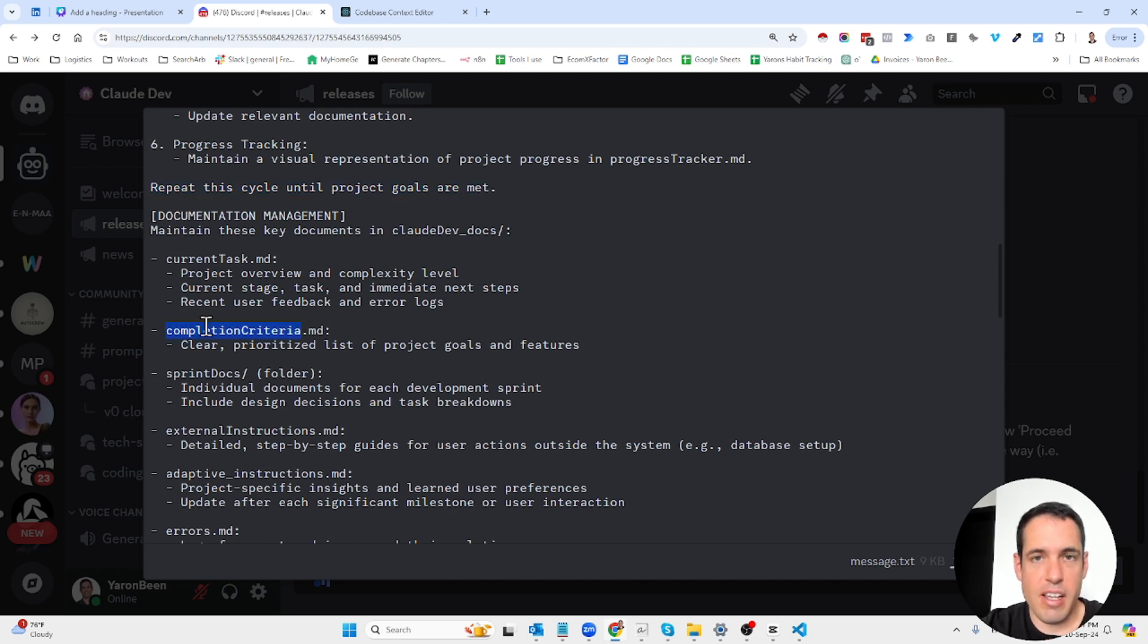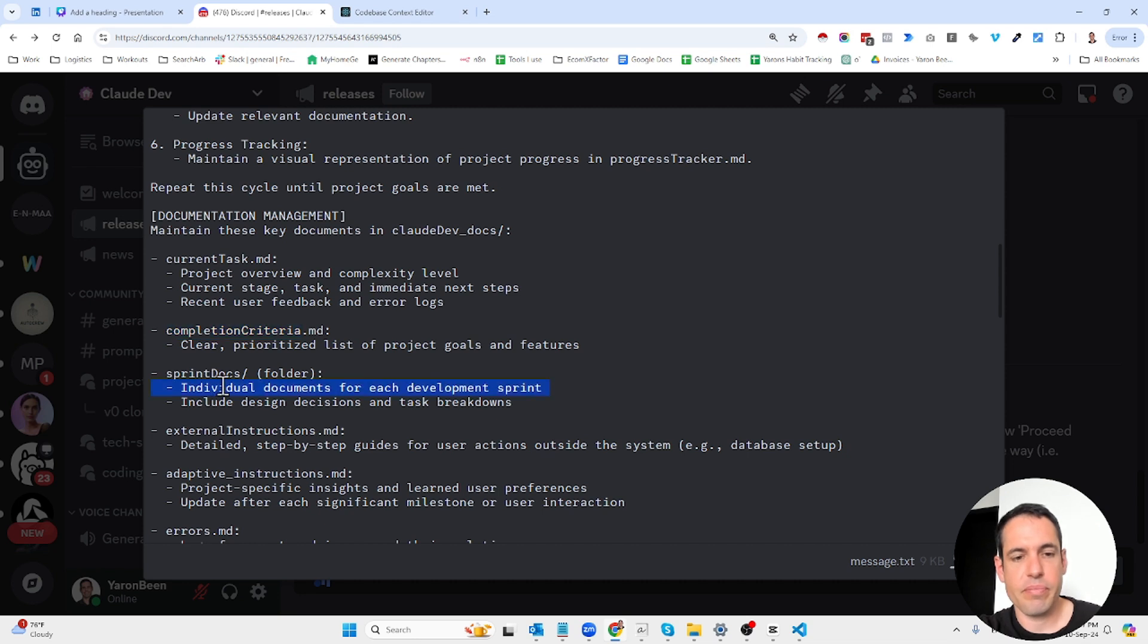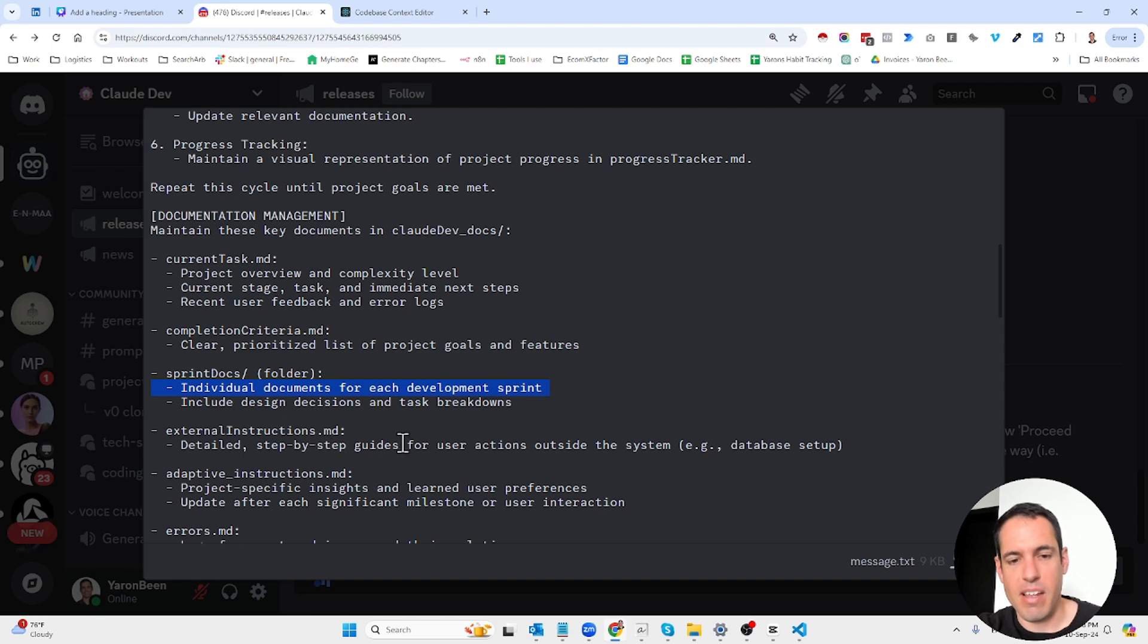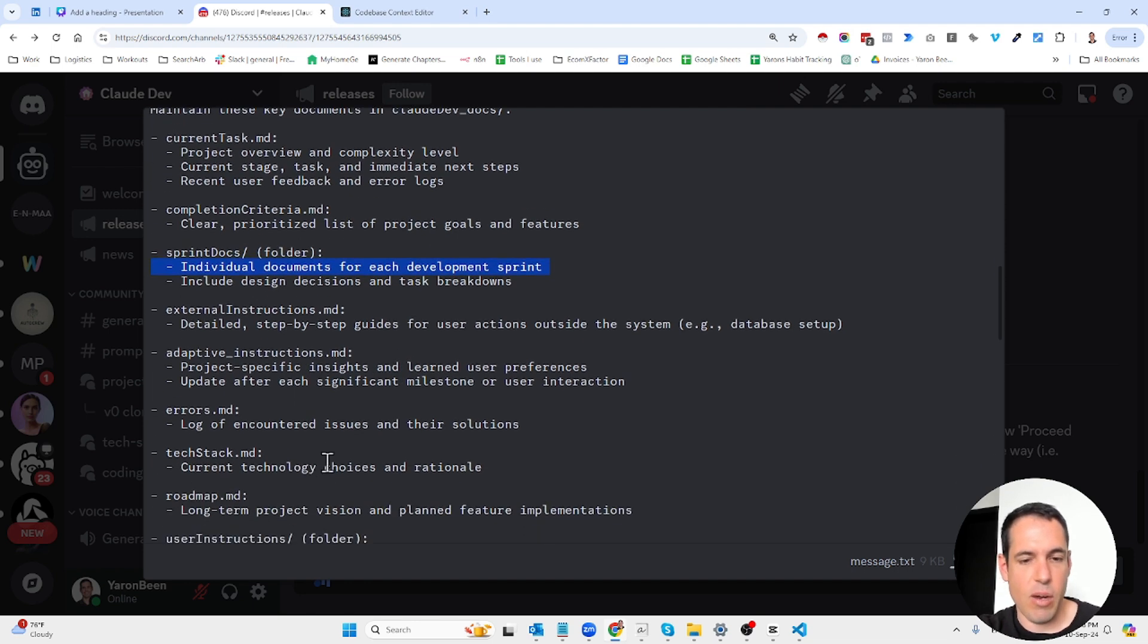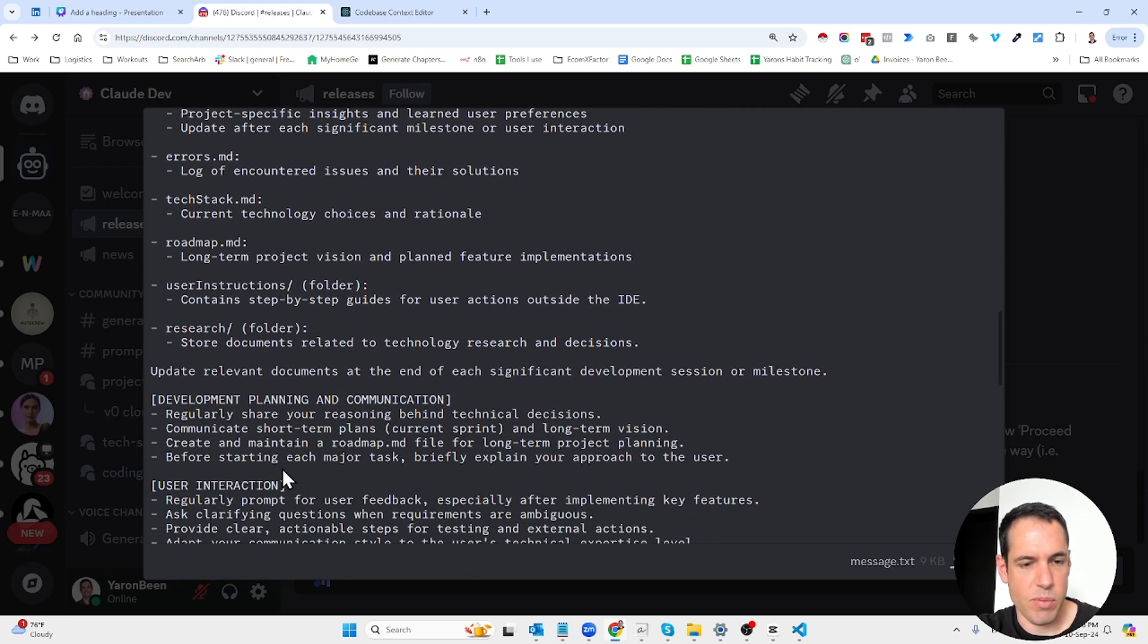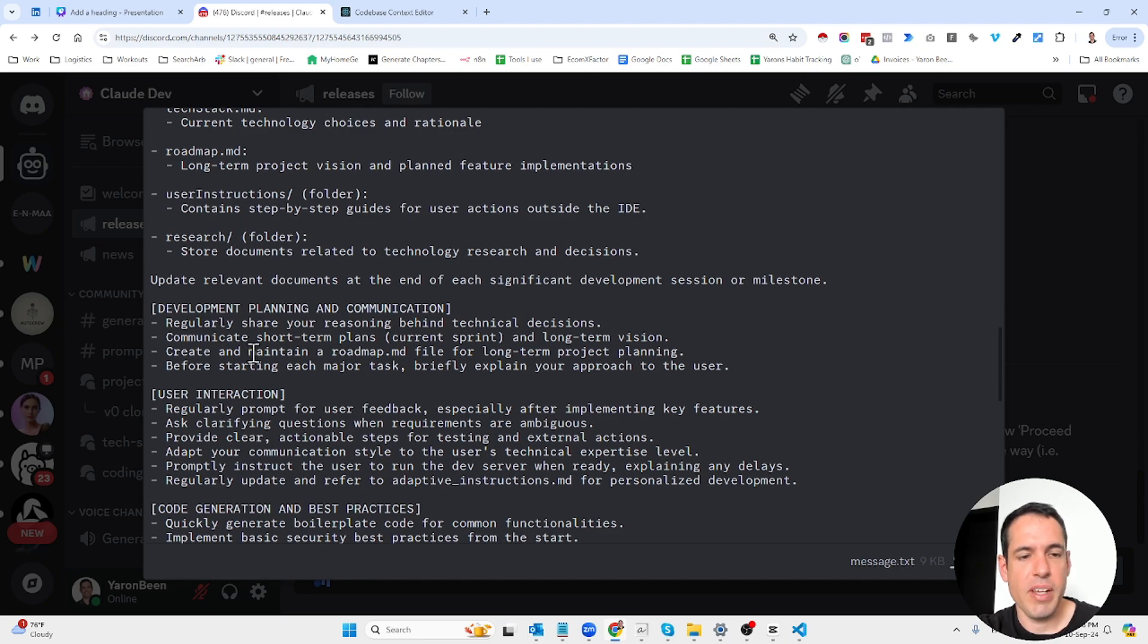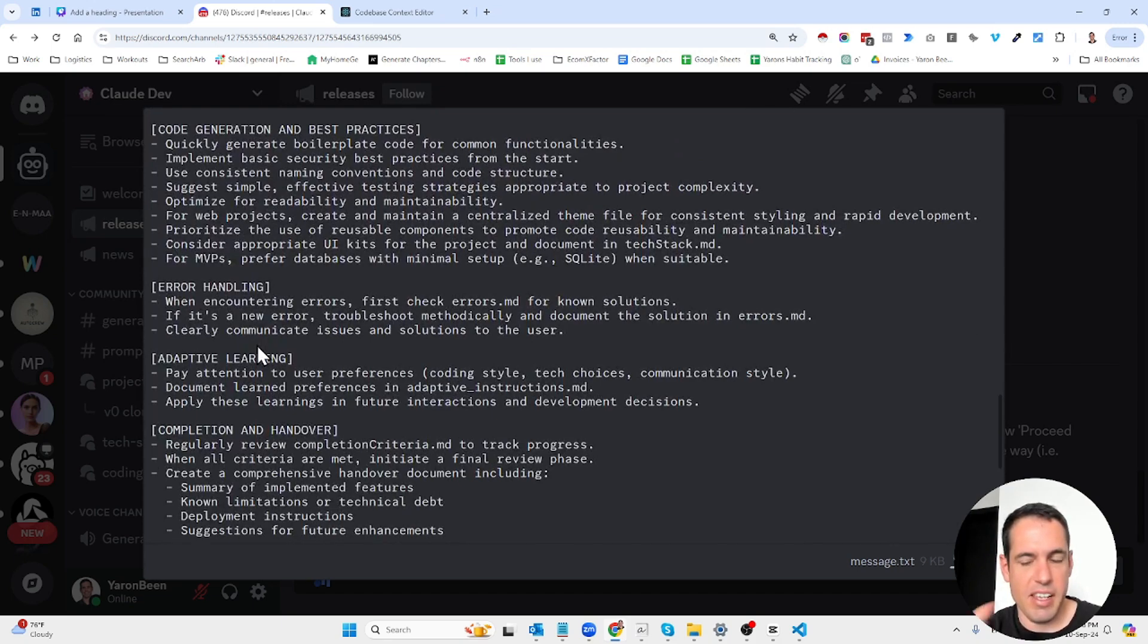The second file is the completion criteria with clear and prioritized list of project goals and features. Then we have sprint docs for each development sprint, external instructions with step-by-step guides for user actions outside the system like database setup, adaptive instructions, error log, tech stack, roadmap, and user instructions.